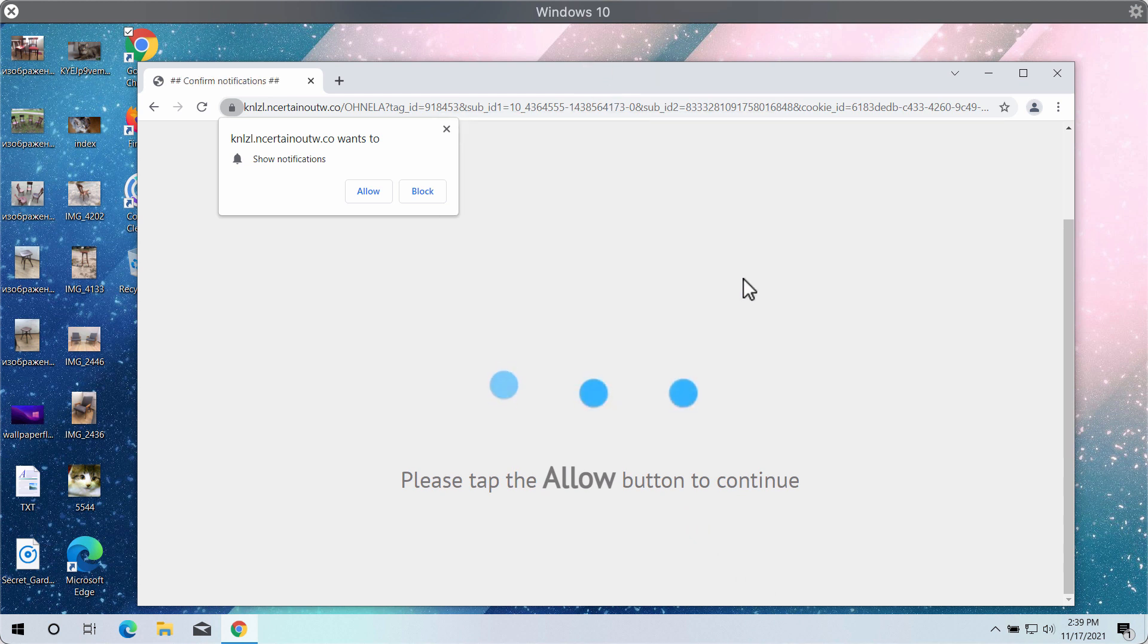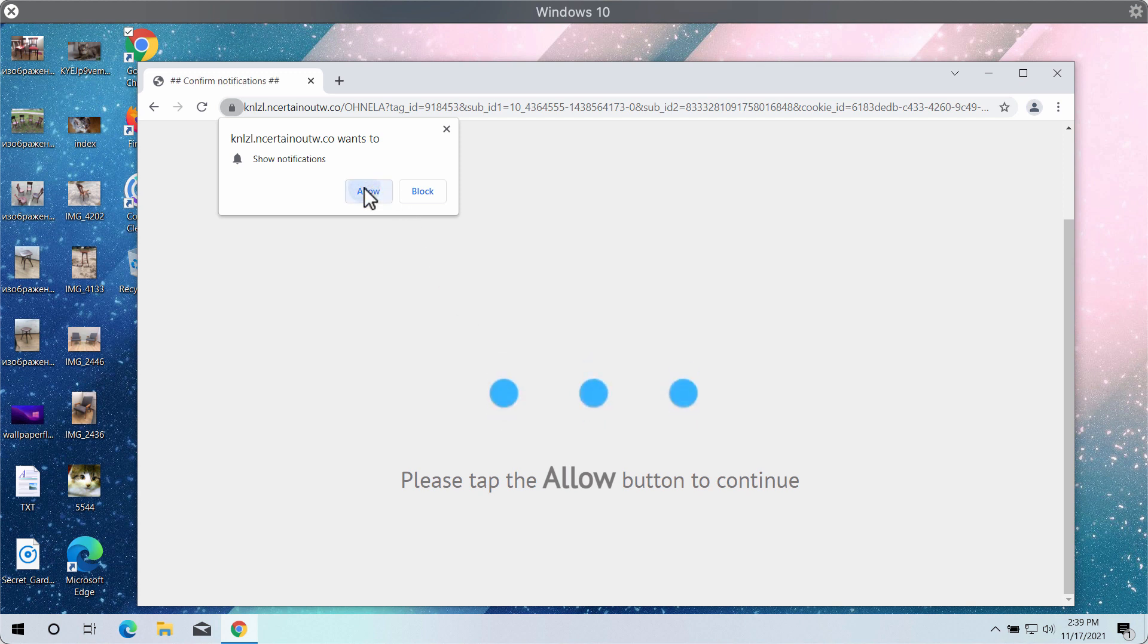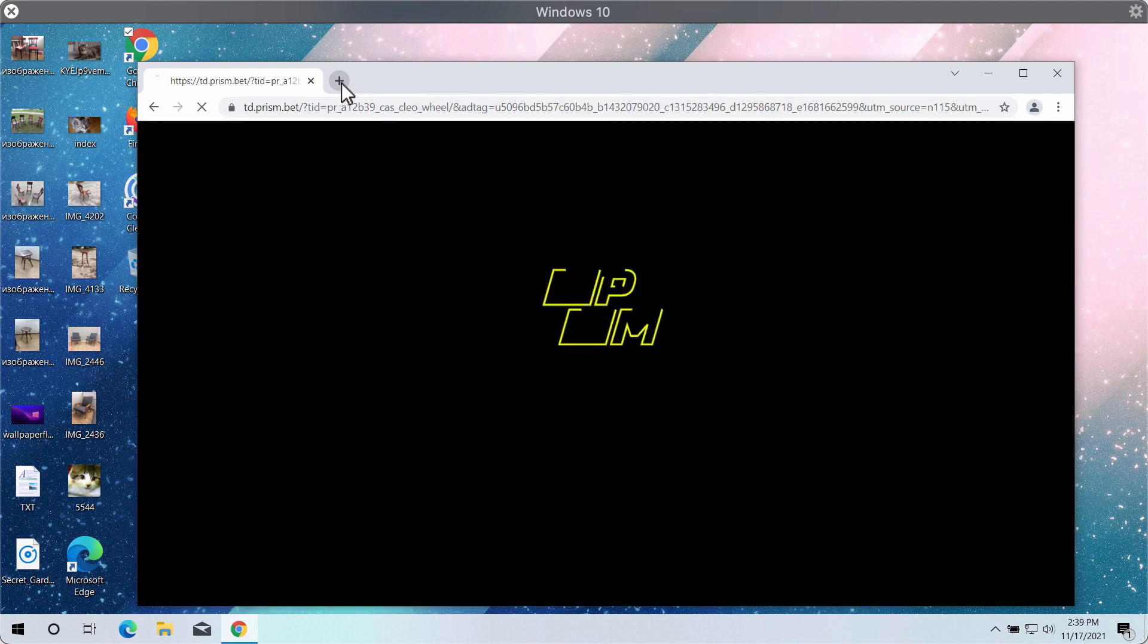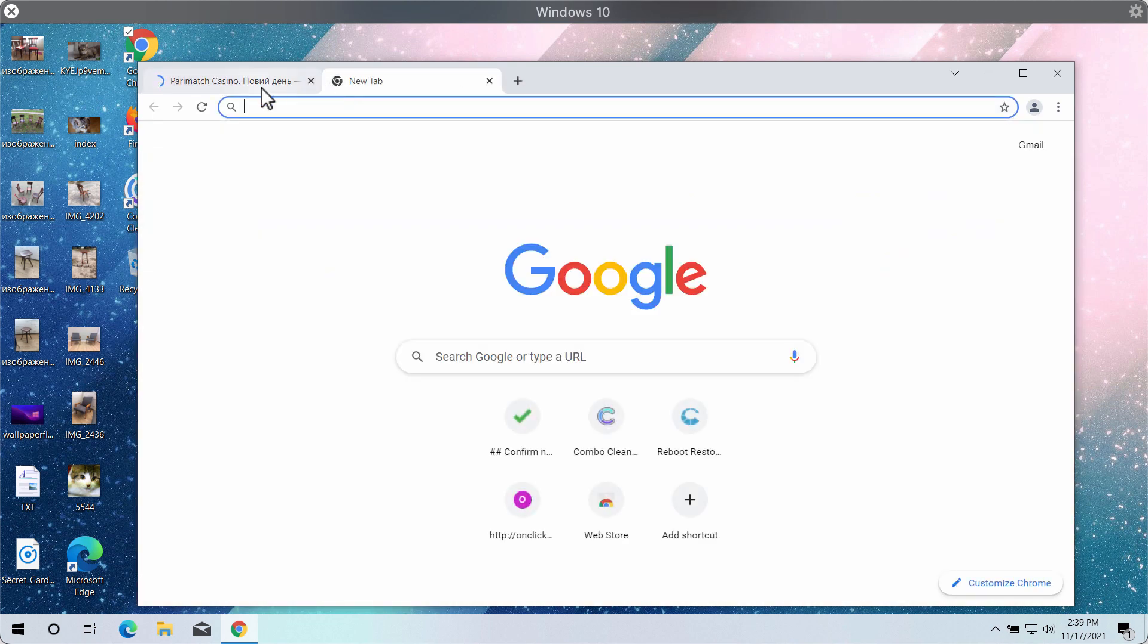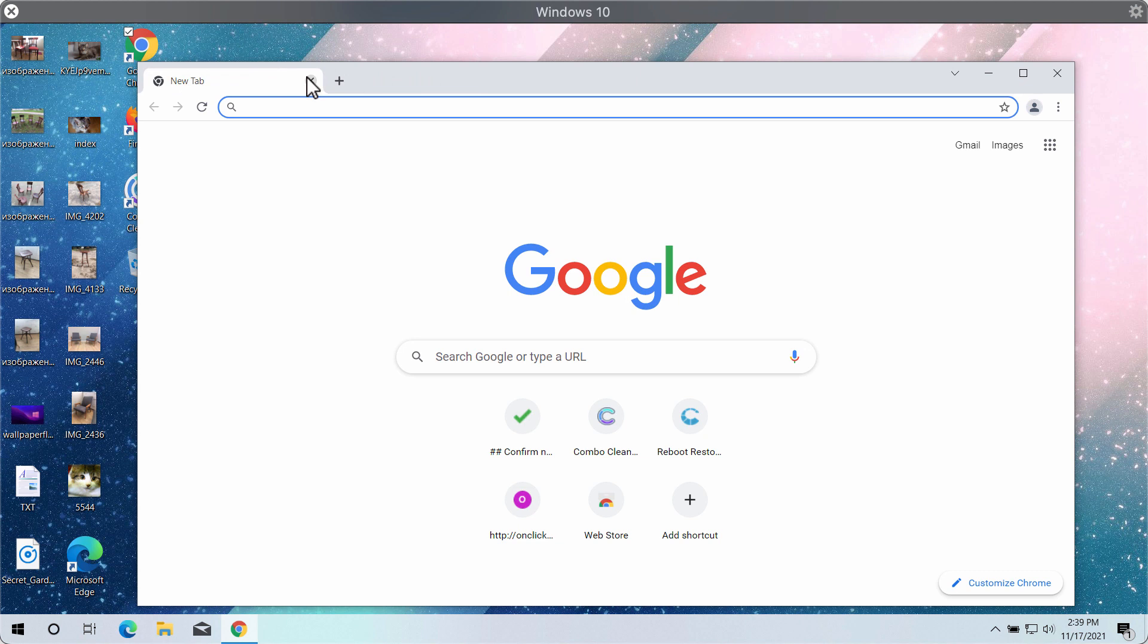The mission of all these pop-ups is to force you into clicking on the special Allow button that is integrated into these pop-ups. But clicking on the Allow button is very dangerous. This way your browser may be hijacked and you may be forwarded to other sites that don't represent any value to you.